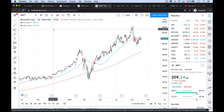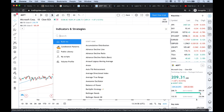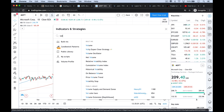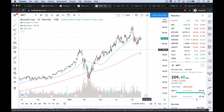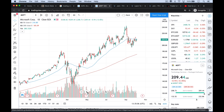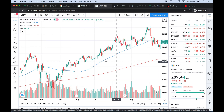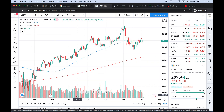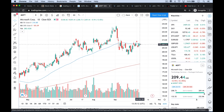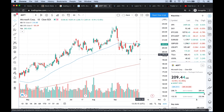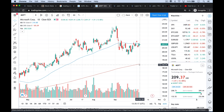Now we can also add the volume back in. If I go back up here and type in 'volume,' click it, and that will add it to the chart at the bottom. Now we can scroll back in and take a look. This is very helpful if we want to see, for example, whether the stock is trading below or above the 50-day moving average, or whether it's above or below the 200-day moving average.